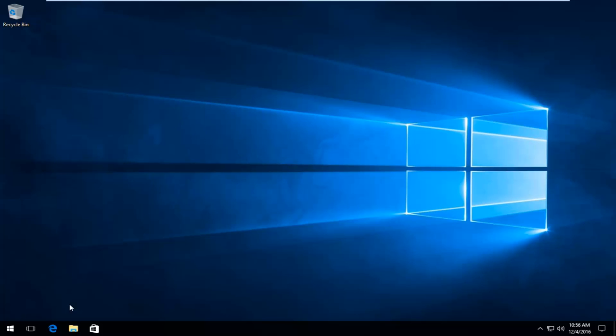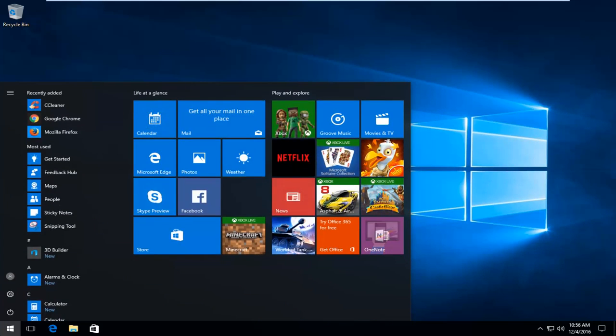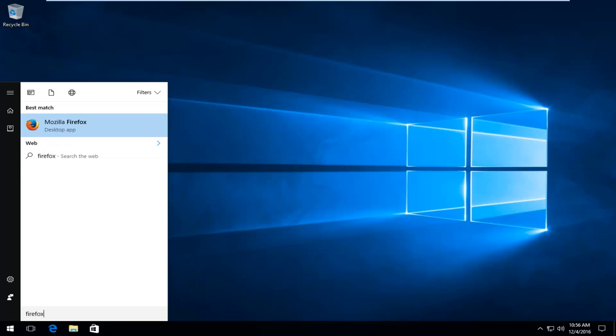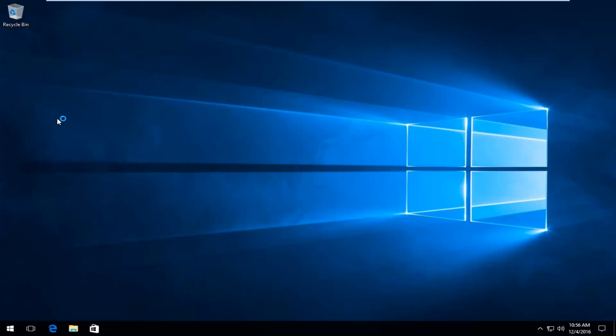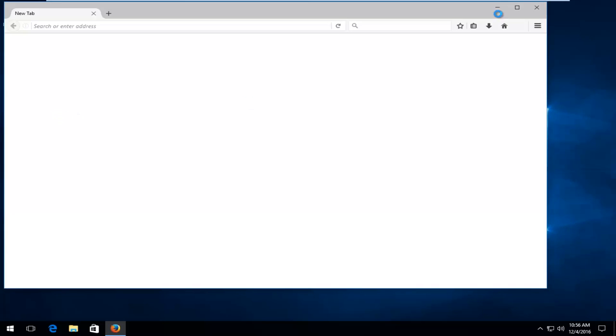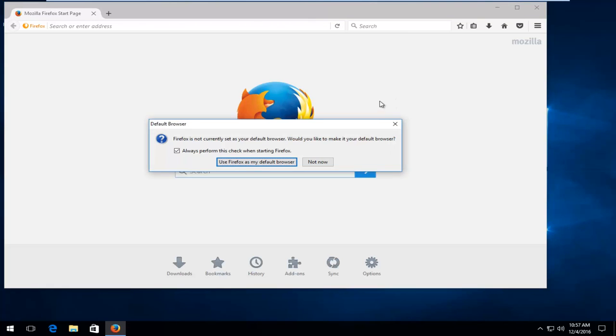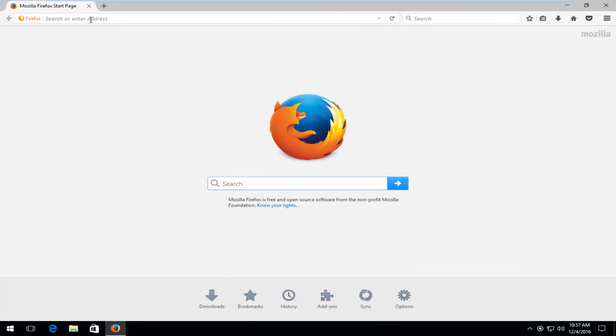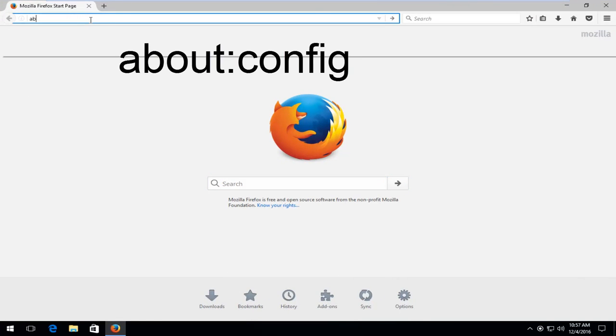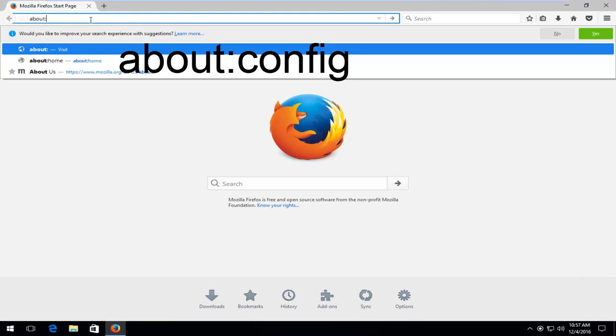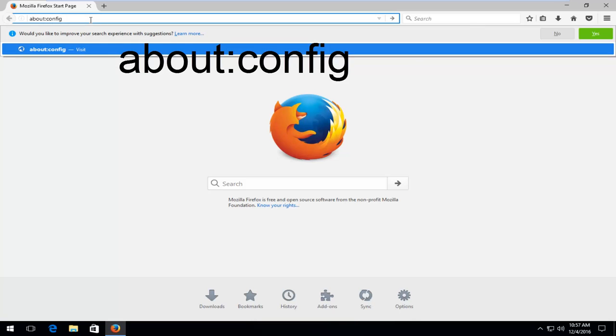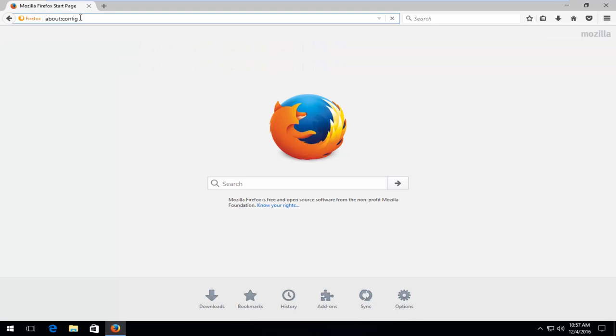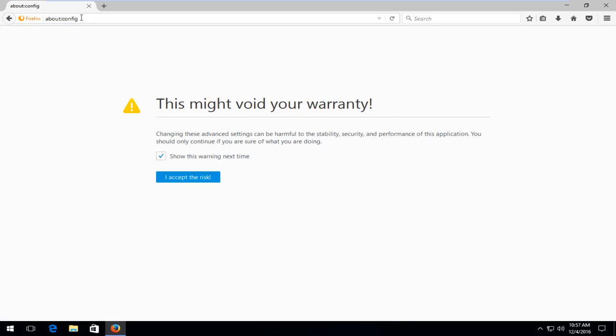So we're going to start first by opening up the Firefox web browser. Doesn't matter how you open it up, we just have to get to it. So I'm going to blow this thing up full screen here. And now in the address bar I'm going to type about, and then I'm going to do a colon, config. So it should all be one word, about colon config. And then I'm going to hit enter on my keyboard.